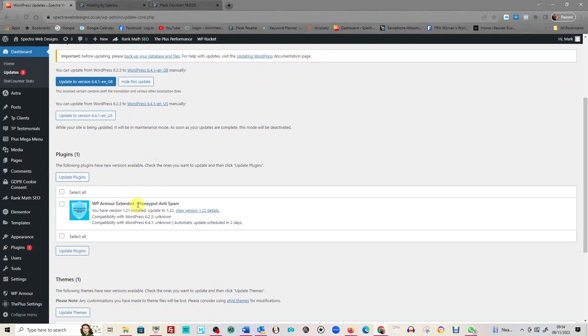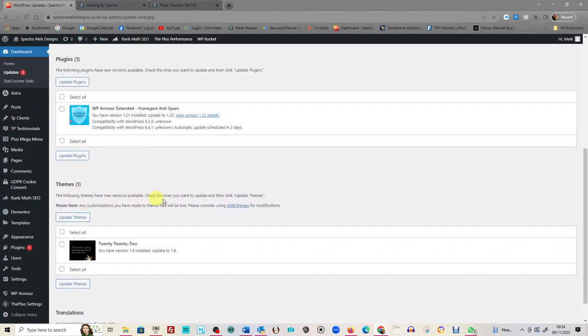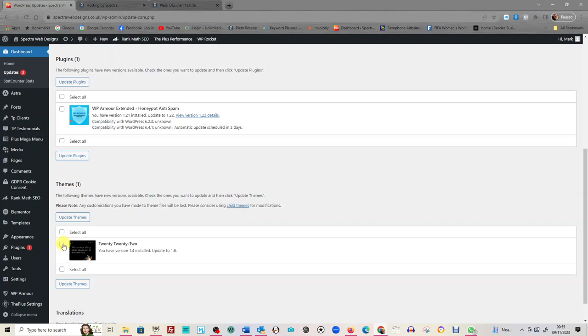And we're going to—there, I've left that one because I know it likes to do itself.